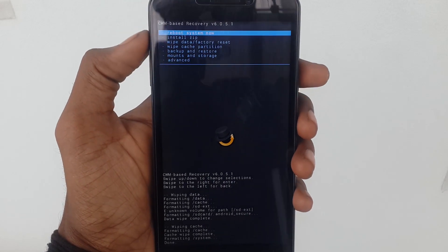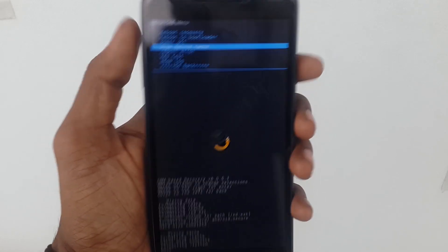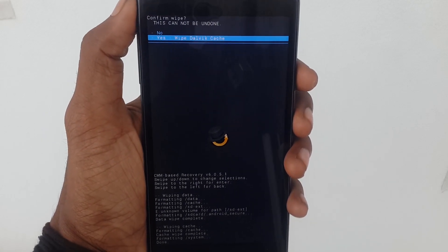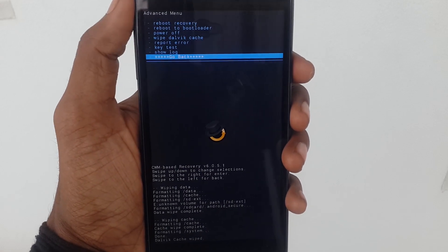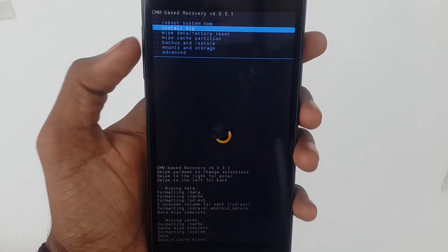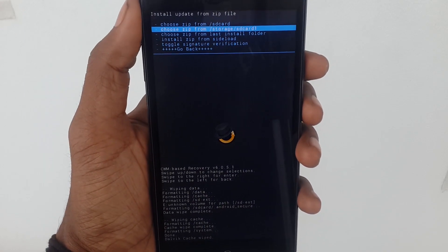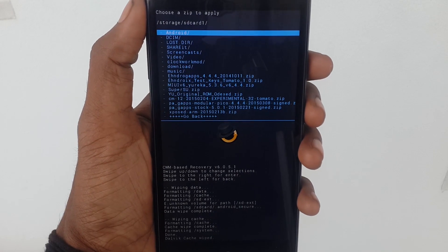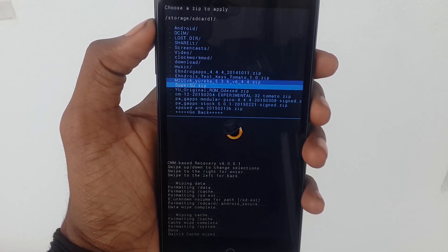Now go to advanced and wipe the device cache. After finishing, go back and click on install zip. Now choose micro SD card and install the MIUI custom ROM file.